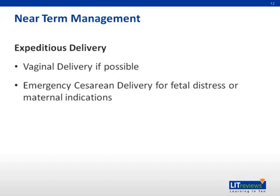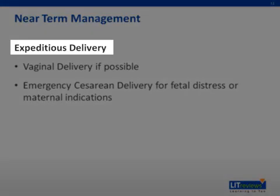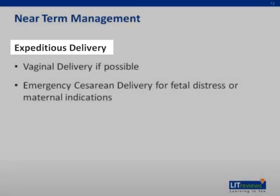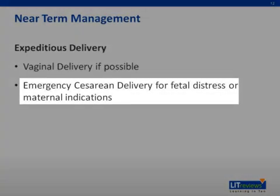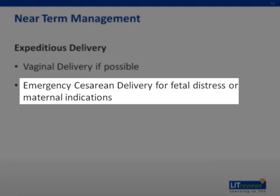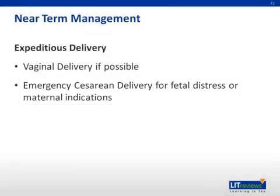Management of placental abruption: if abruption is suspected or diagnosed at greater than 34 weeks, then expeditious delivery should be pursued. In the absence of signs of fetal distress and if the mother is hemodynamically stable, then vaginal delivery is optimal. Labor augmentation in the form of intravenous oxytocin and artificial rupture of membranes should be undertaken. In the event of fetal distress or maternal hemodynamic instability, emergent cesarean delivery may be necessary. In either case, blood products should be prepared for rapid delivery, particularly packed red blood cells, fresh frozen plasma, platelets, and cryoprecipitate.